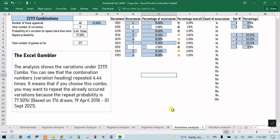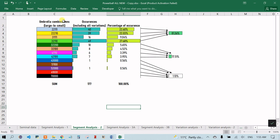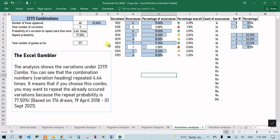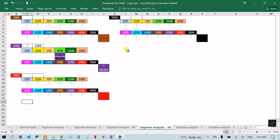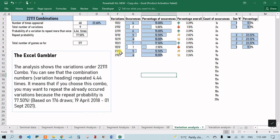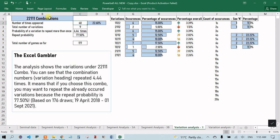The variation analysis section covers the 13 different umbrella segments, each of which has many internal variations. For example, '2 2 triple 1' can appear as 'triple 1 double 2' or '2 triple 1 2'. This column lists all different variations that have appeared, and everything updates automatically when you enter draw results in the seminal data section. It shows how many times each variation appeared — for instance, one variation appeared six times, which is 15% of the total times that umbrella combination occurred, and another appeared at 3.39%.